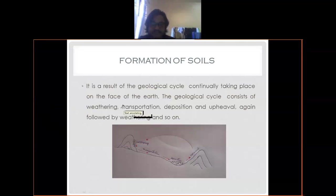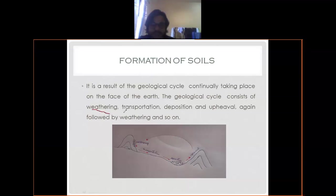So the four stages are: weathering, transportation, deposition, and upheaval.